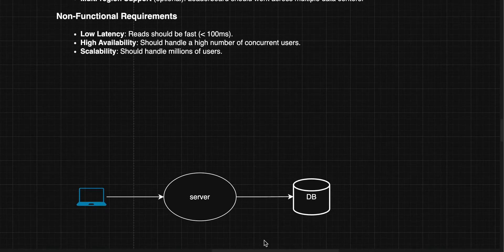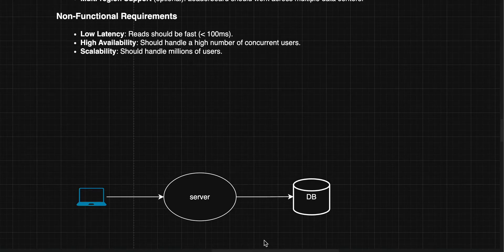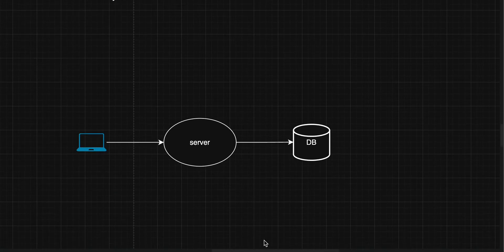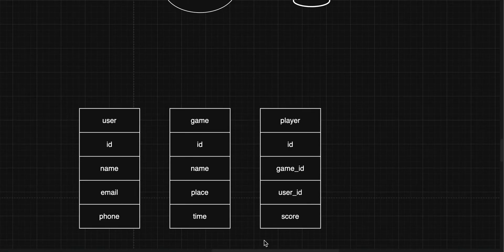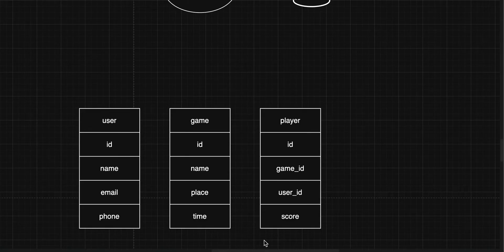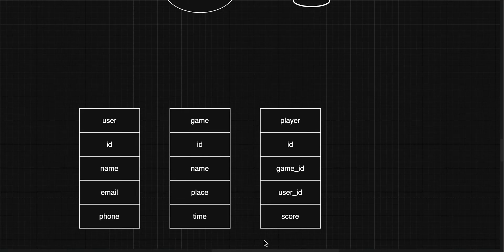We'll start with a simple design: a server that accepts all requests and a SQL database where we save our data. The database schema has a user table with details like name, phone number, and email ID. We also have a game table with the game name, location, time it's being played, and a status column indicating whether the game is completed, ongoing, or cancelled.